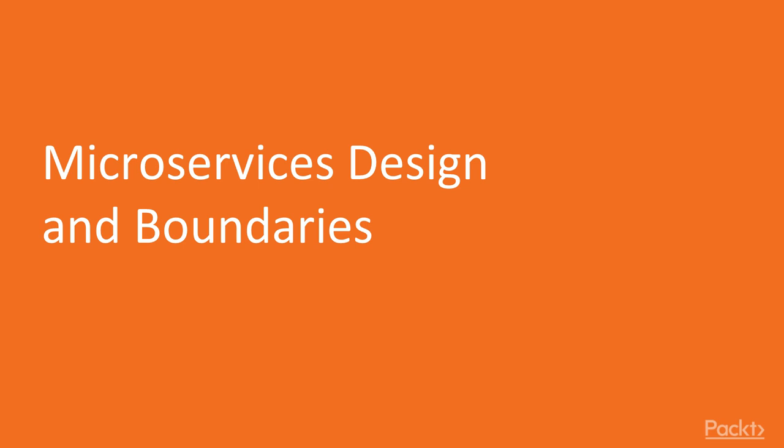In this first part we will look at how we should design a microservices architecture and what is the role of boundaries on this design.